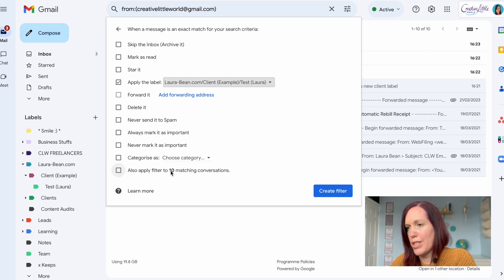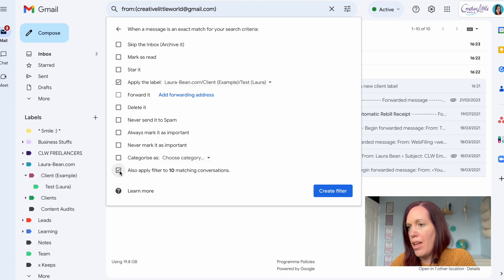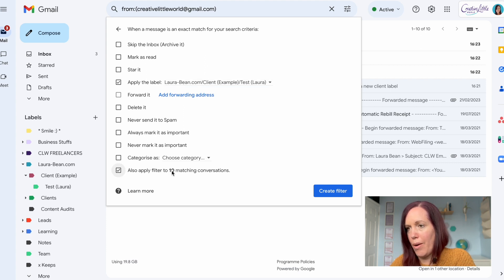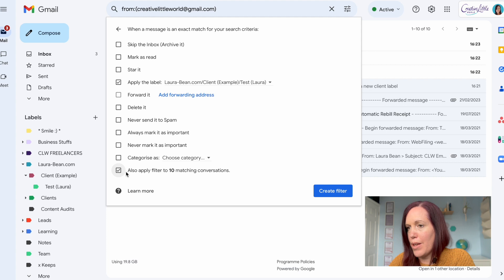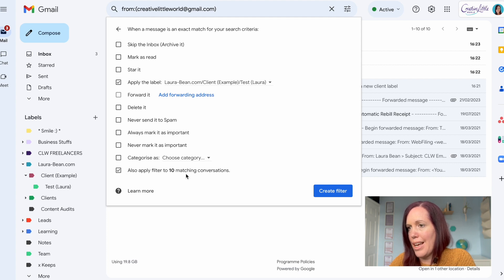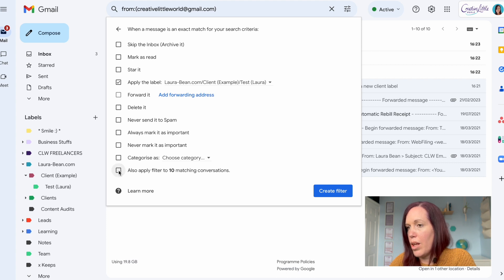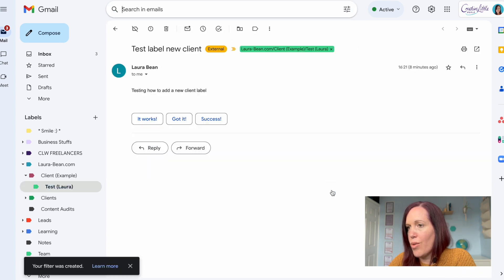If you've already got a conversation going with someone you can also apply filter to the 10 matching emails or however many there are from previous conversations. You would just select that. For the purpose of this I am not going to. But what I've done then is create filter.